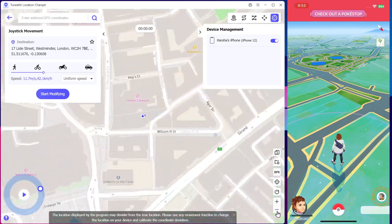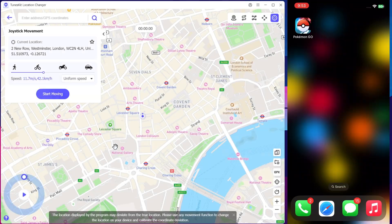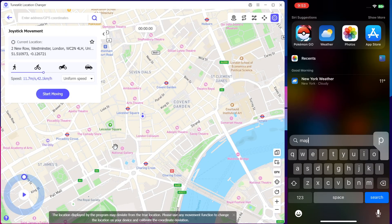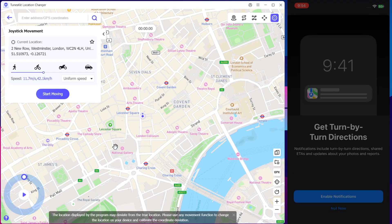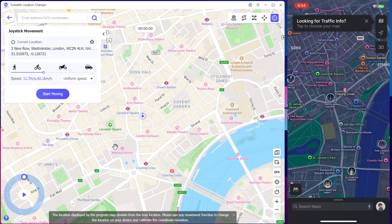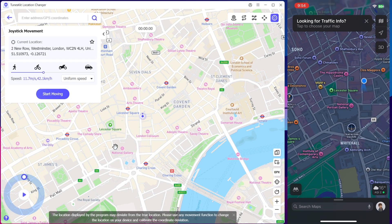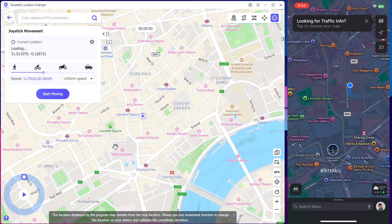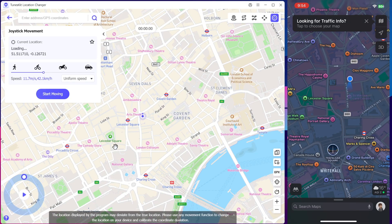Not only on Pokemon Go, it works the same way on other apps too. Let's try it on Google Maps or Apple Maps. As you can see, it displays the virtual location we set. If we set the joystick movement to auto, the GPS pointer starts to move in a more realistic way.